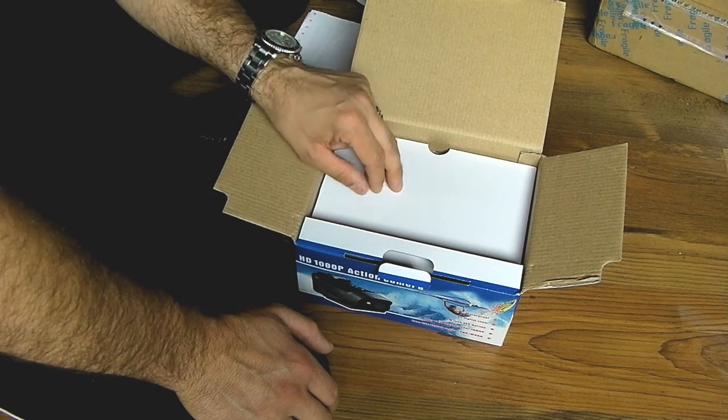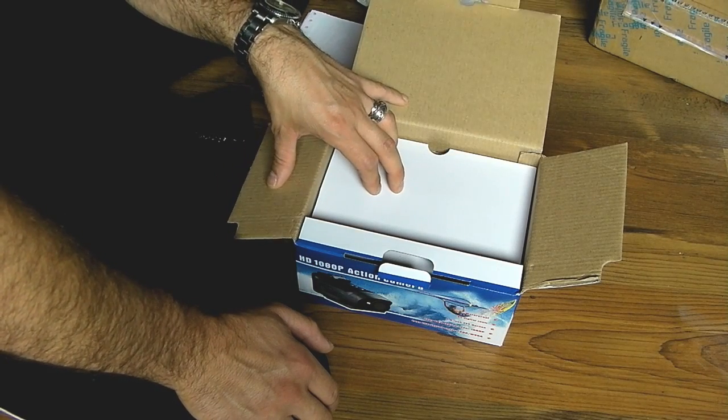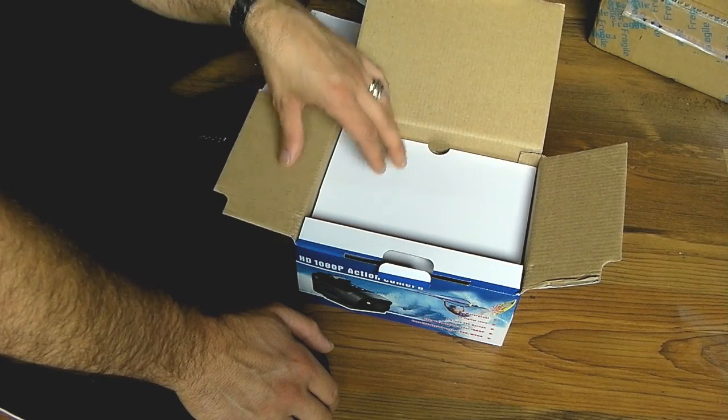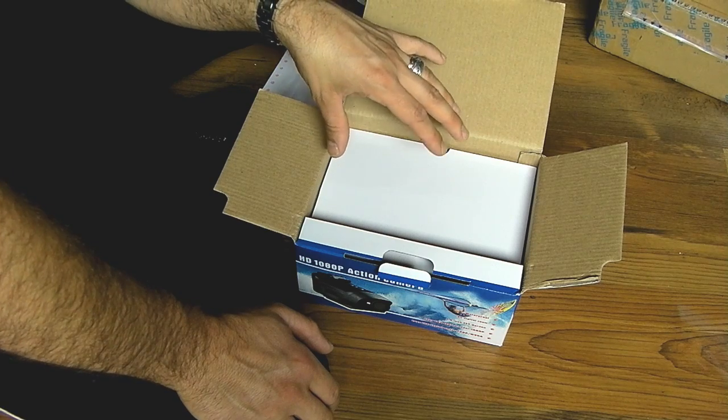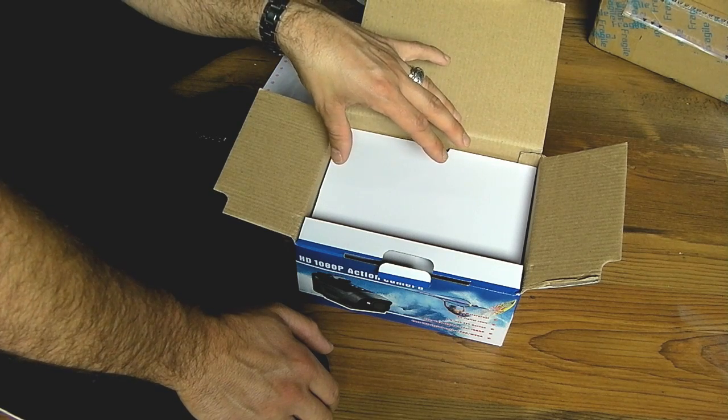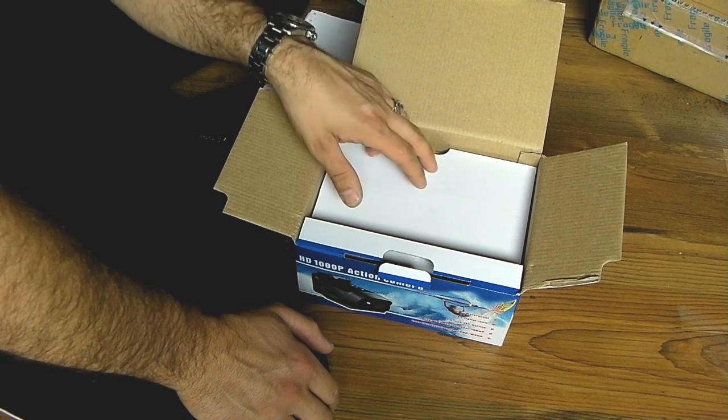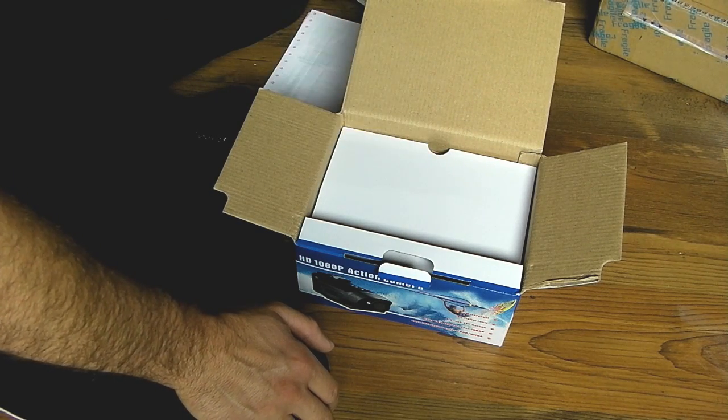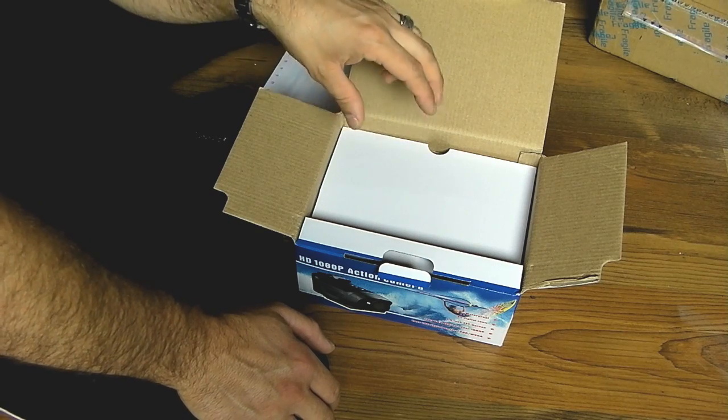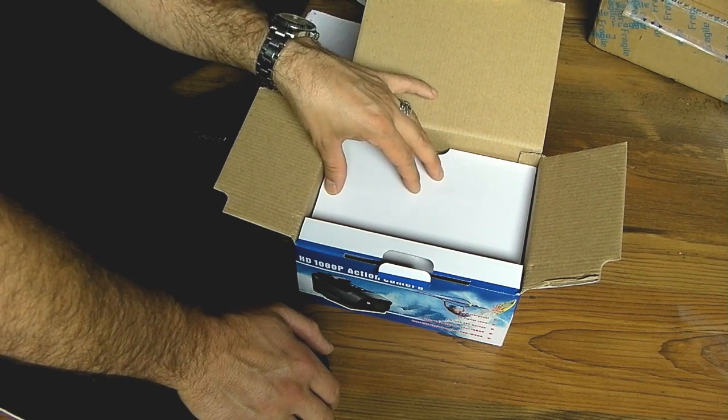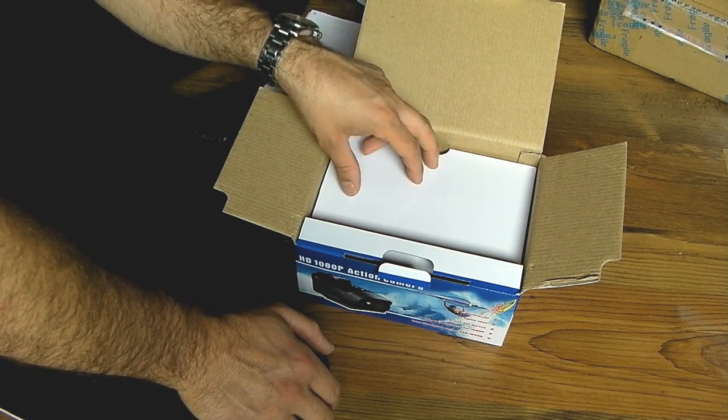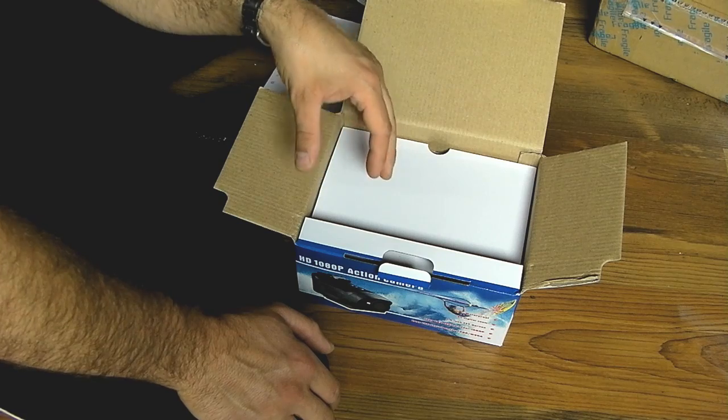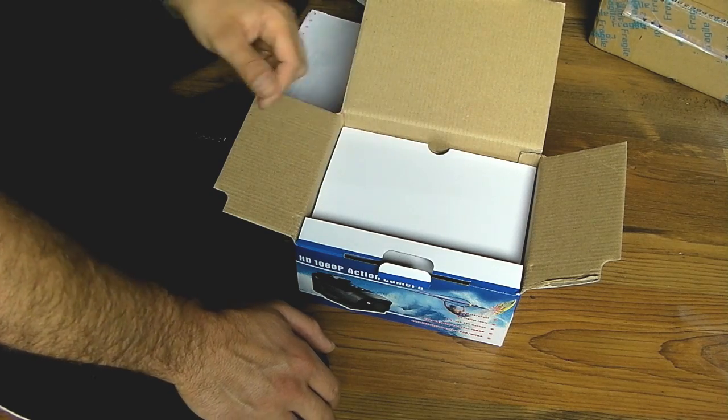Bear in mind the base model of the Drift HD that I was looking at is around £175 plus shipping, cheapest I've found it anywhere. On top of that you will need to buy yourself an external microphone and any additional mounts that you might need.